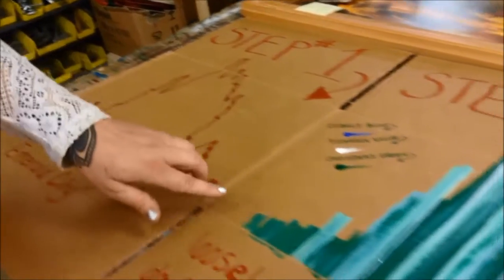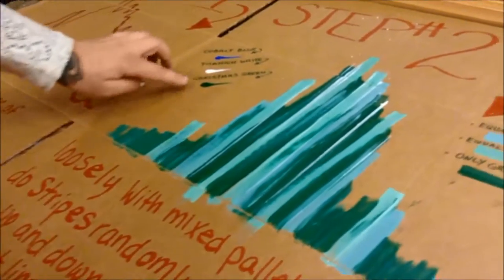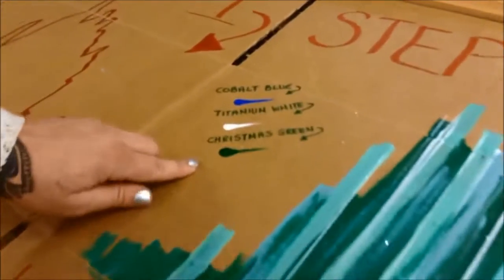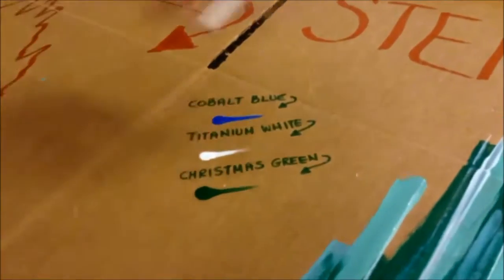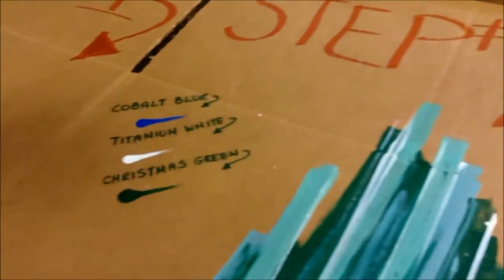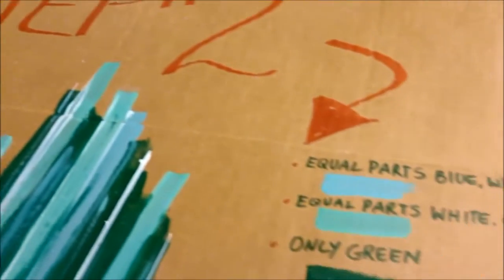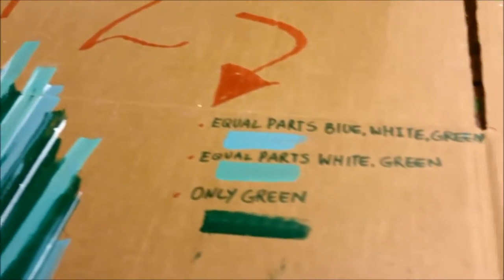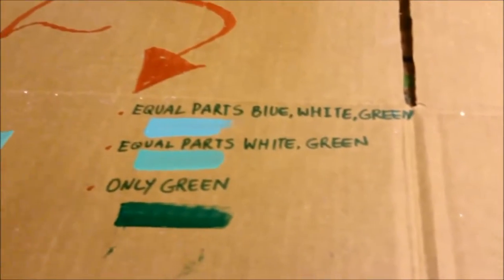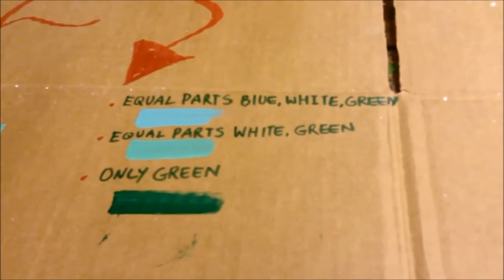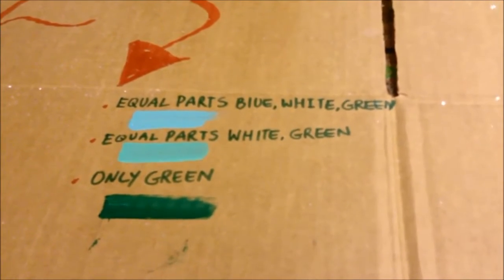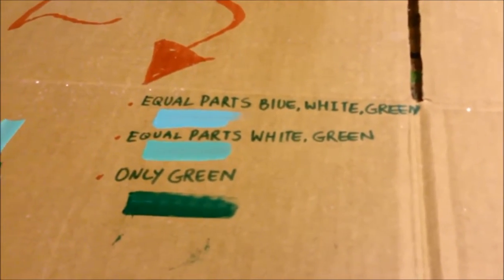Right here we just take these basic colors. These are the mixed samples of what you get, and you just loosely paint some stripes up and downward onto your outline of your silhouette.